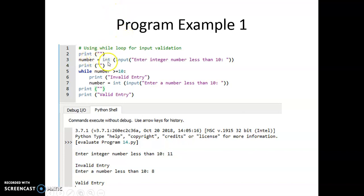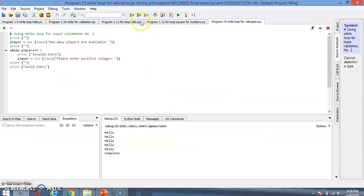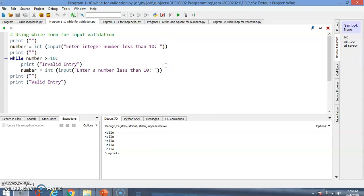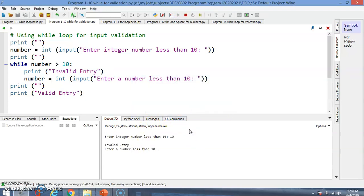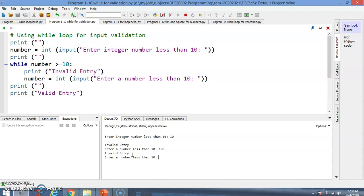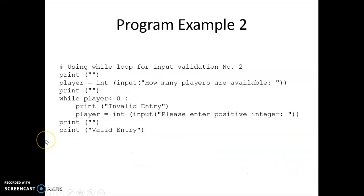Example one: ask the user for a number less than 10 using `number = int(input(...))`. While `number >= 10`, print 'invalid input' and ask again. Running this: entering 10 shows 'invalid entry', entering 100 still shows invalid, entering 8 is valid — the loop ends because the condition becomes false, and the program moves to the next step.